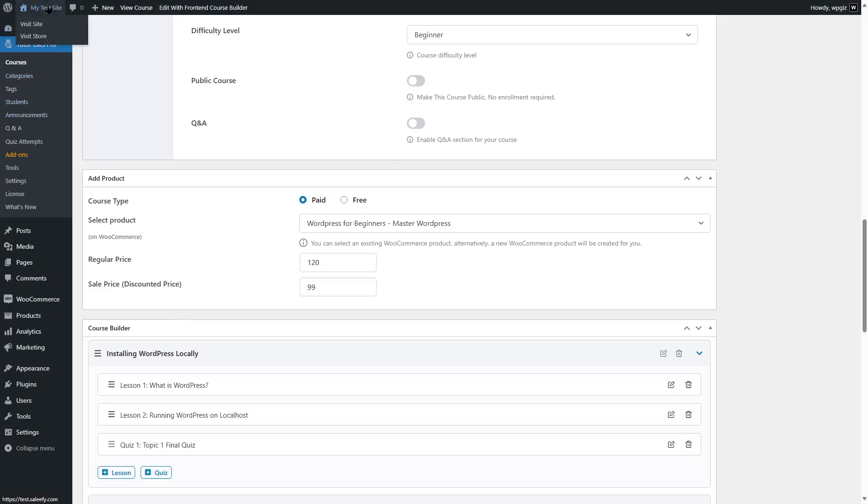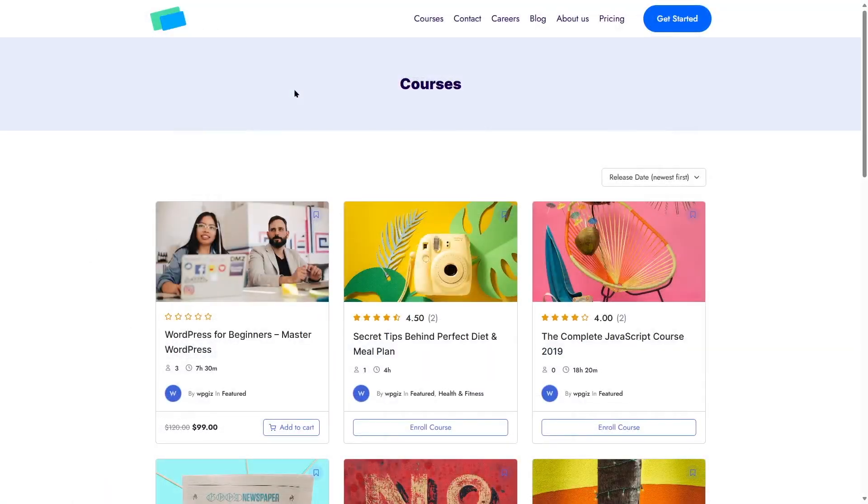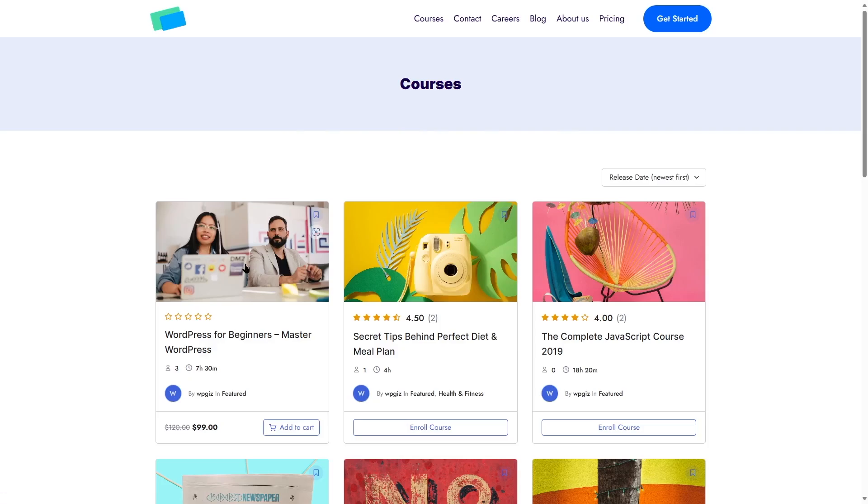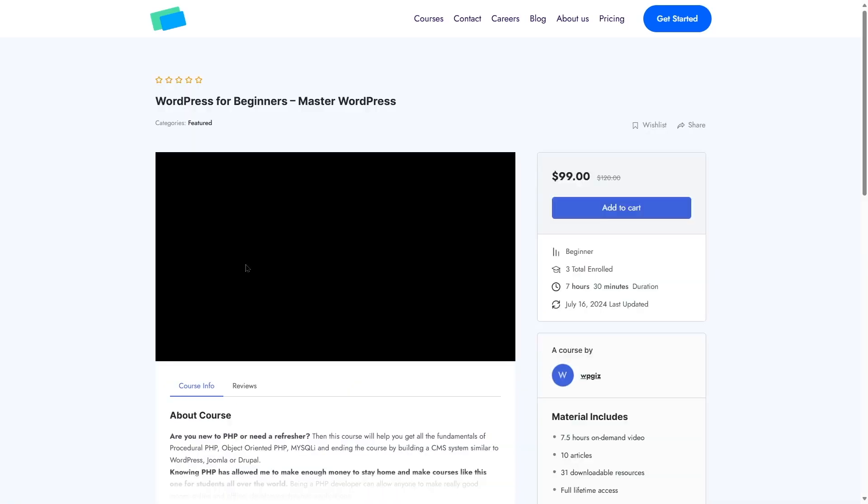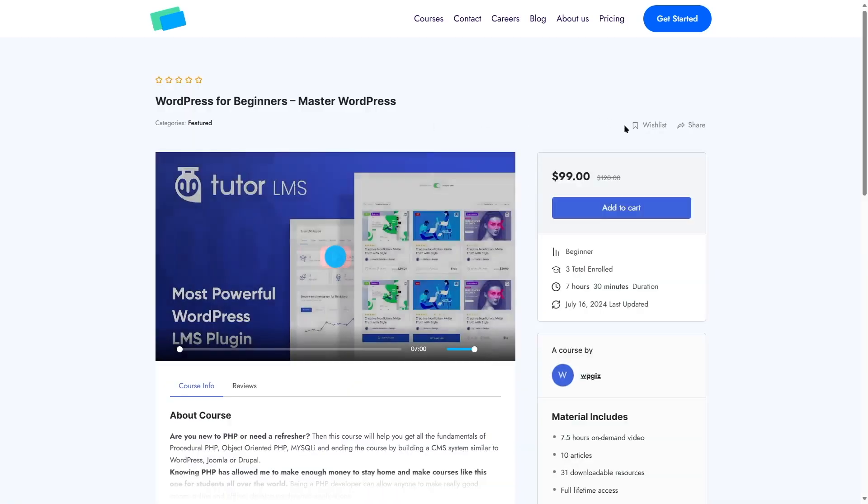We are going to first log out of our site and here we are logged out of our WordPress dashboard. And here's our course. Let's click on it.